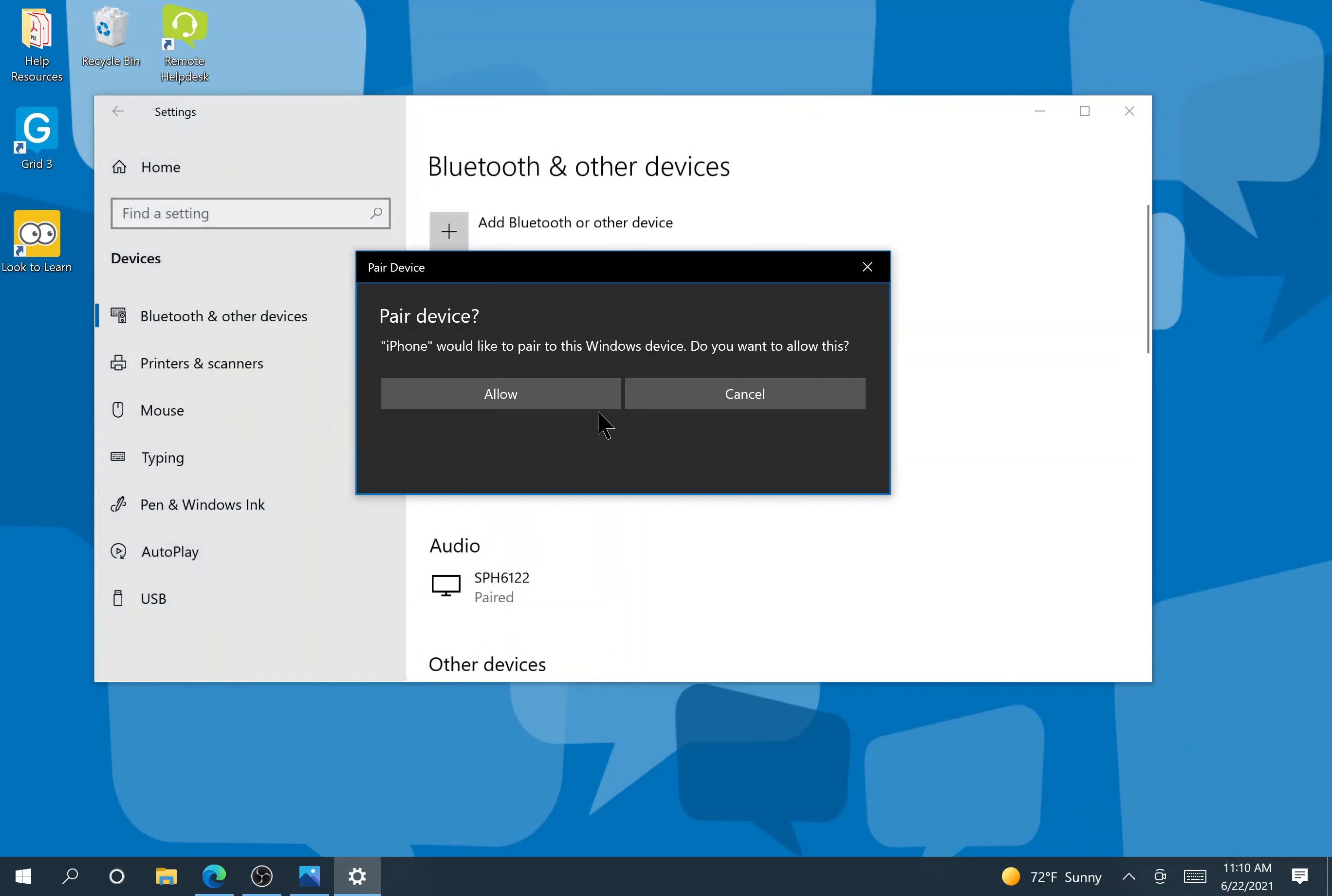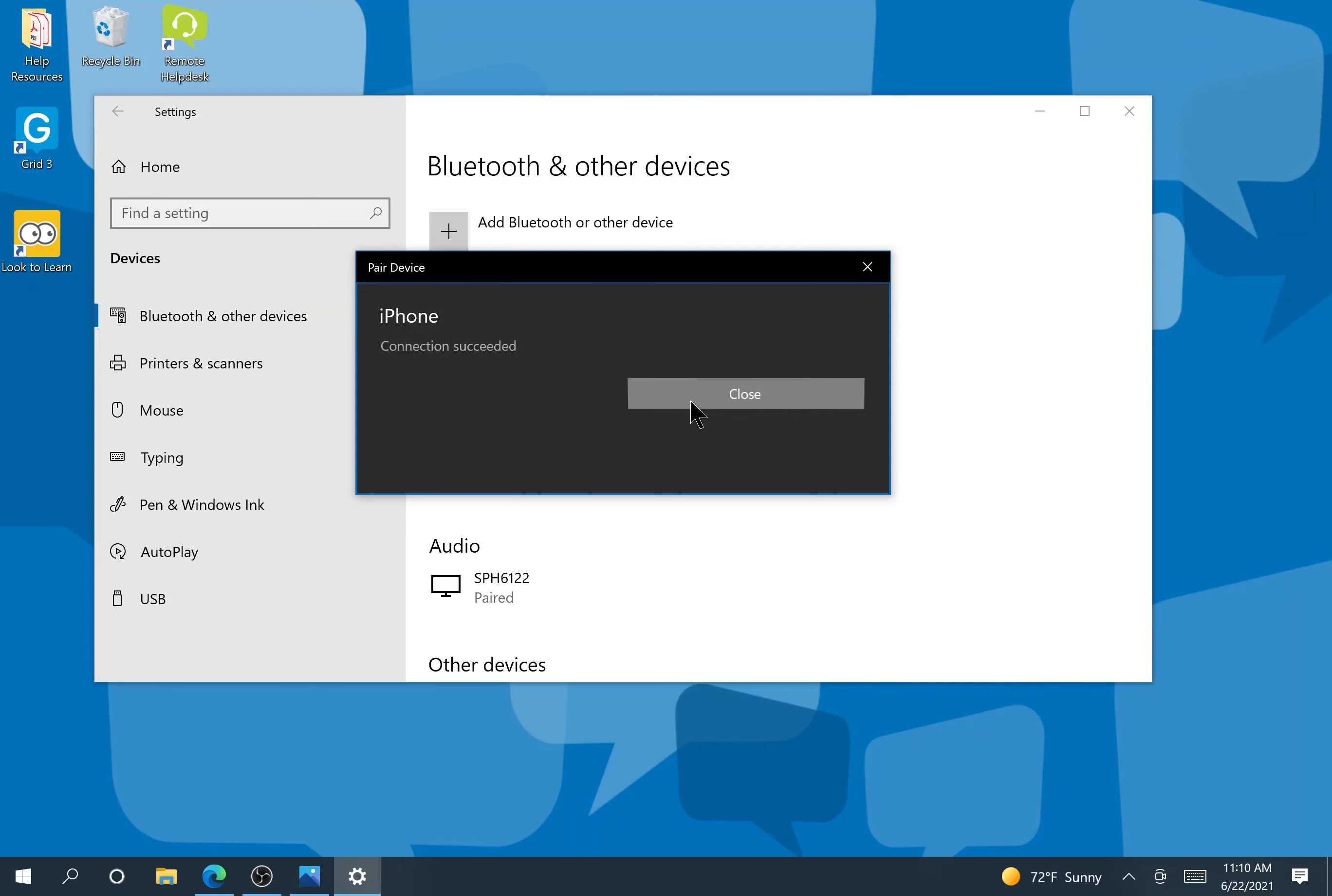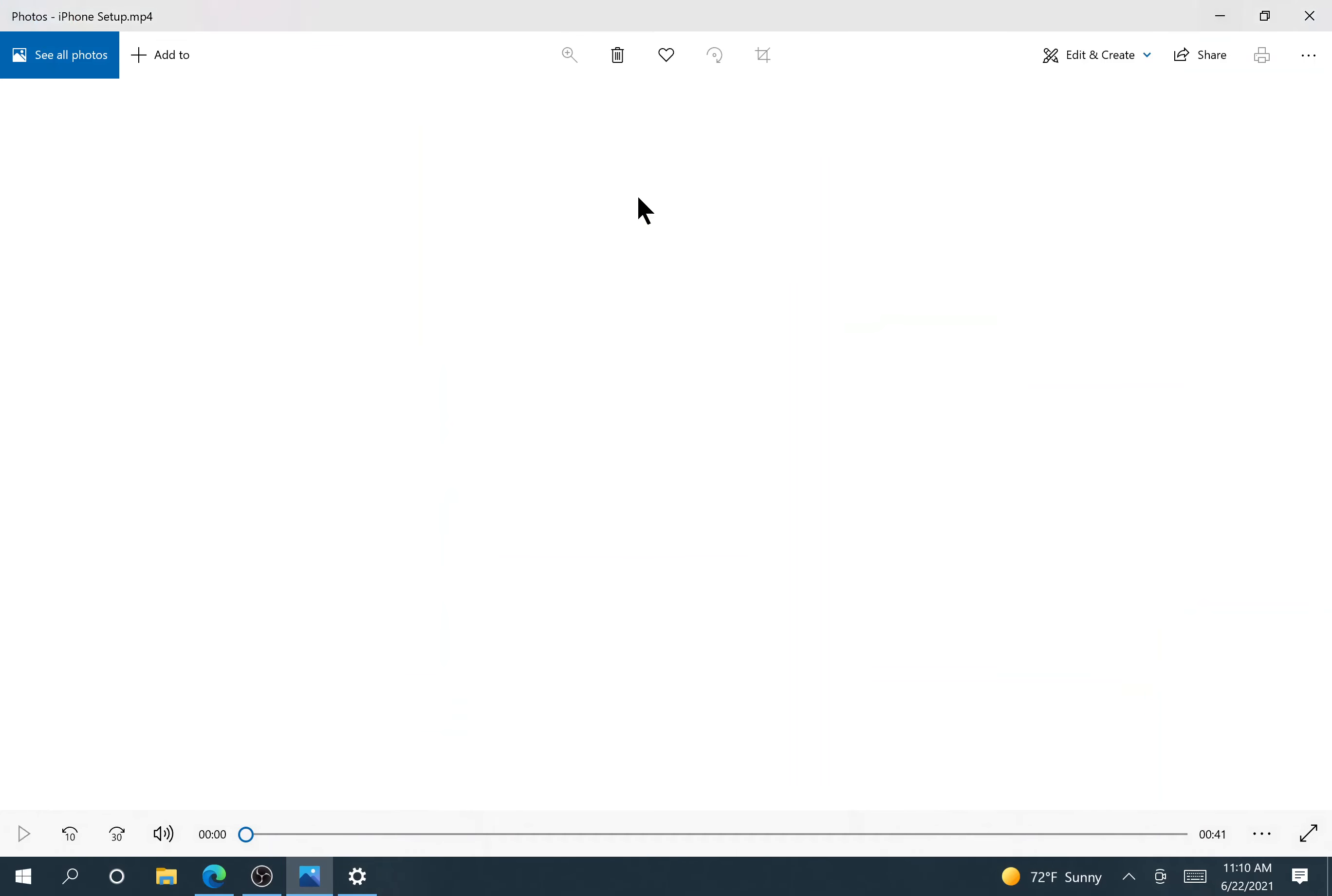Add a device. I'm going to click allow. I see connection succeeded, and I know I'm connected. Now what that looks like on my phone, I'll show you now.